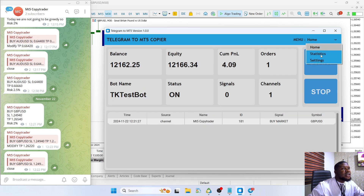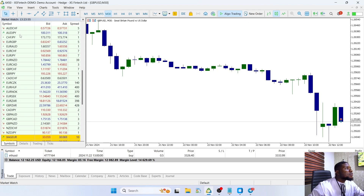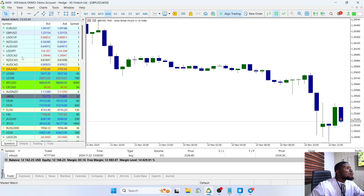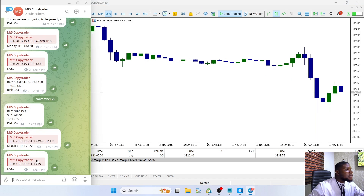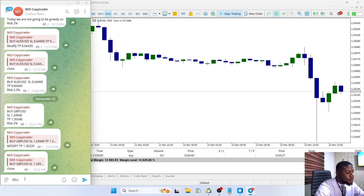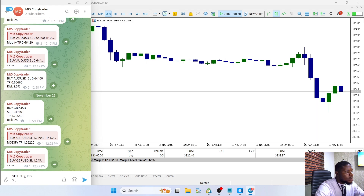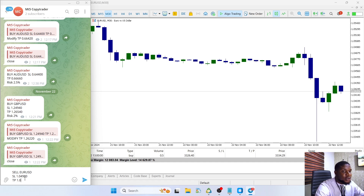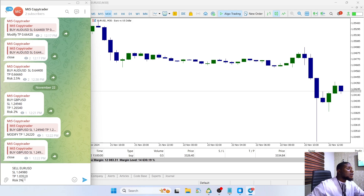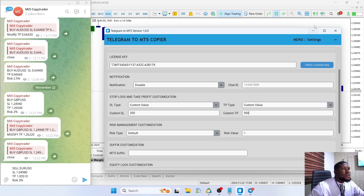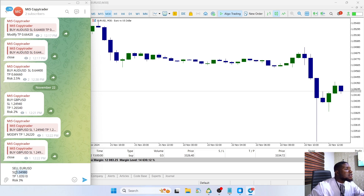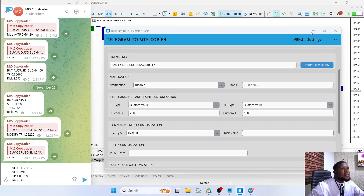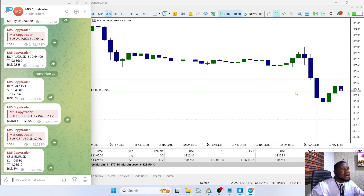Since it's already started, you don't need to update anything. Let's open the EUR/USD chart and send a signal. We'll send a sell signal: sell EUR/USD, with a stop loss of 1.04980 and a take profit of 1.03510, and a risk of 3%. Since we used a custom value, the software is going to ignore the stop loss and take profit values from the signal and use the custom values we set. Let's send the signal — you can see it has now placed a trade.